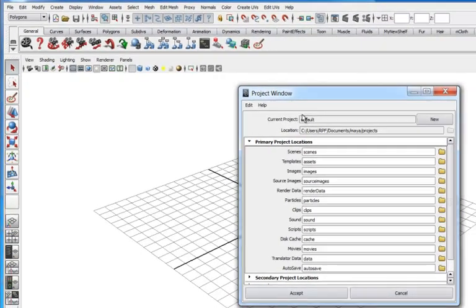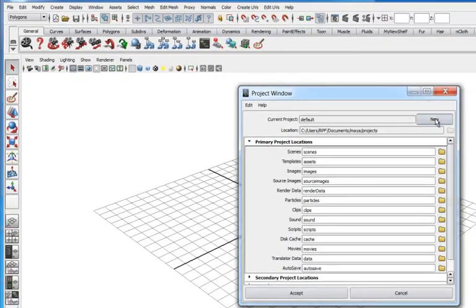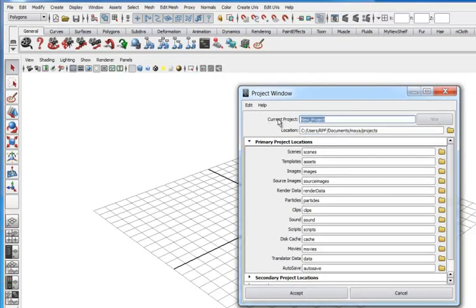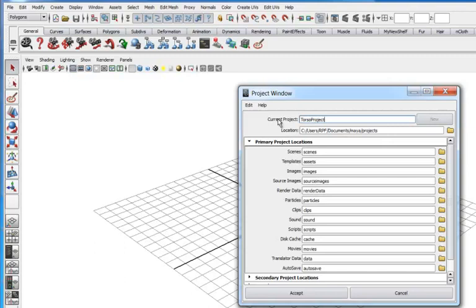I'm going to call this torso project. So we click new and torso project. We're going to model pretty much the entire character, give it a rudimentary head. I'm not going to put much detail in any hands or feet, a little bit in the feet.